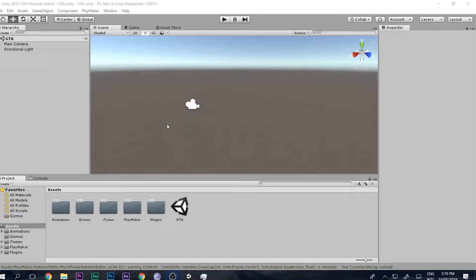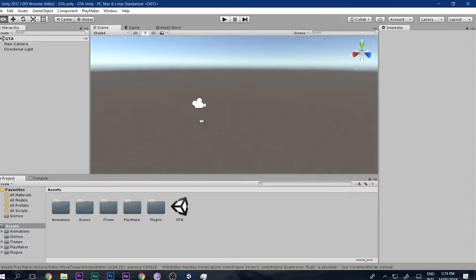Hello and welcome to this video. I am AVQ from How To Do, and today I will be showing you guys how to make GTA. So let's get started.